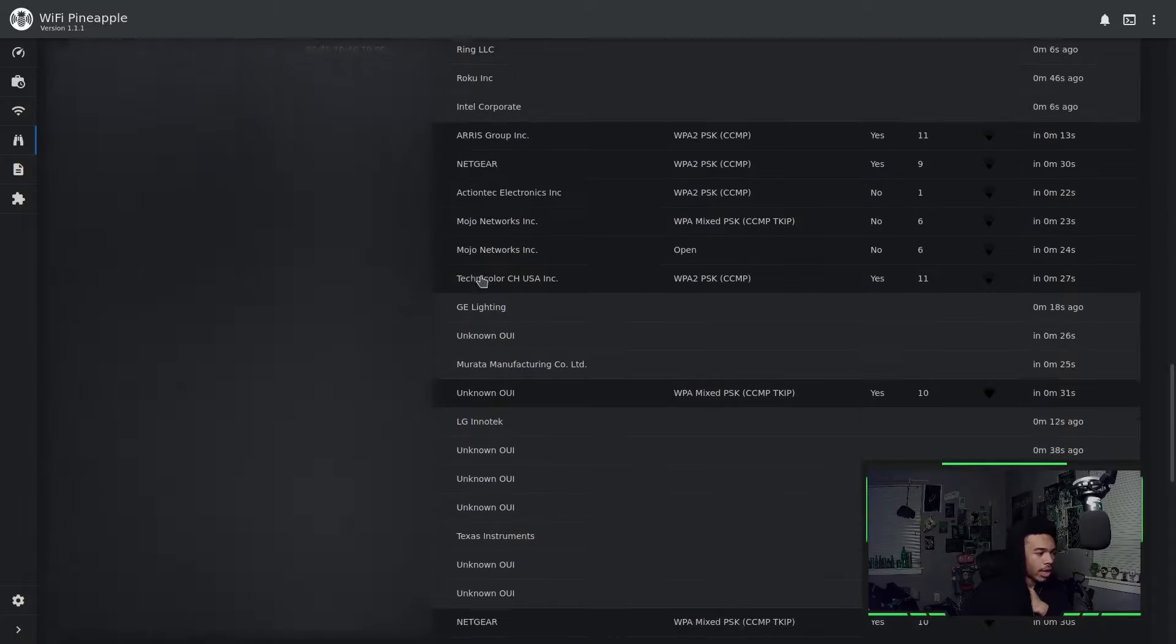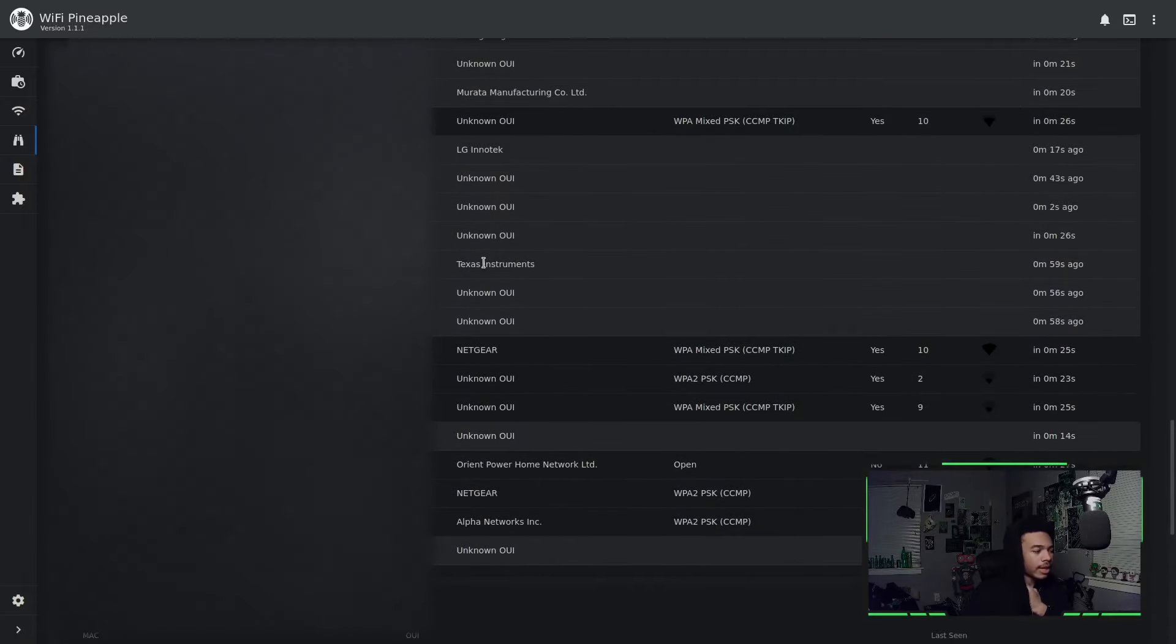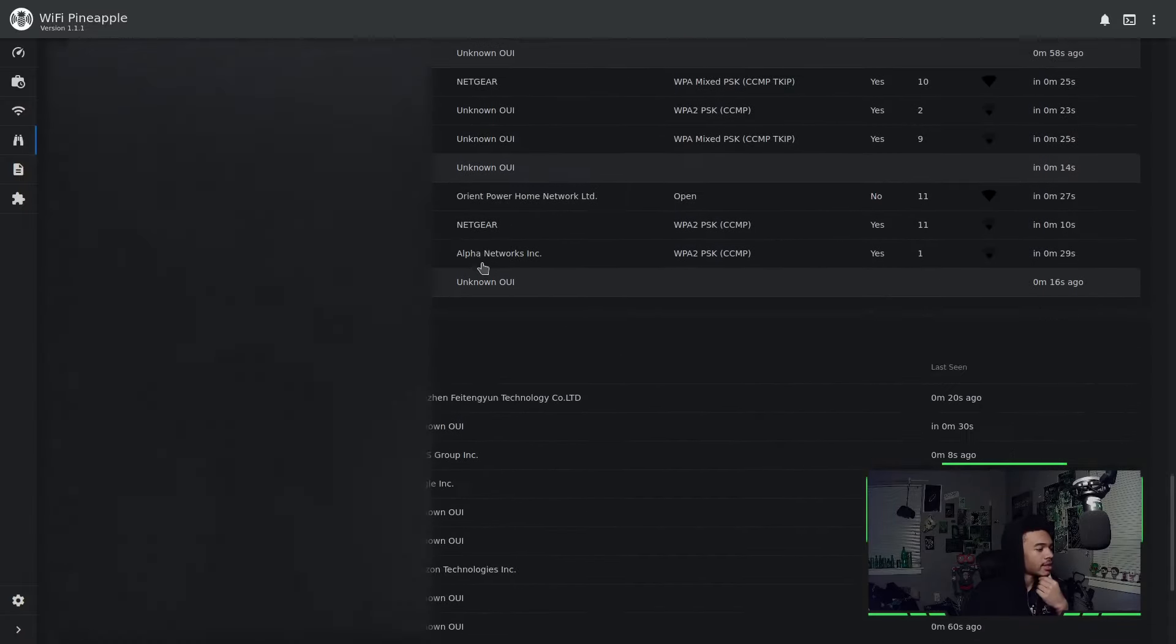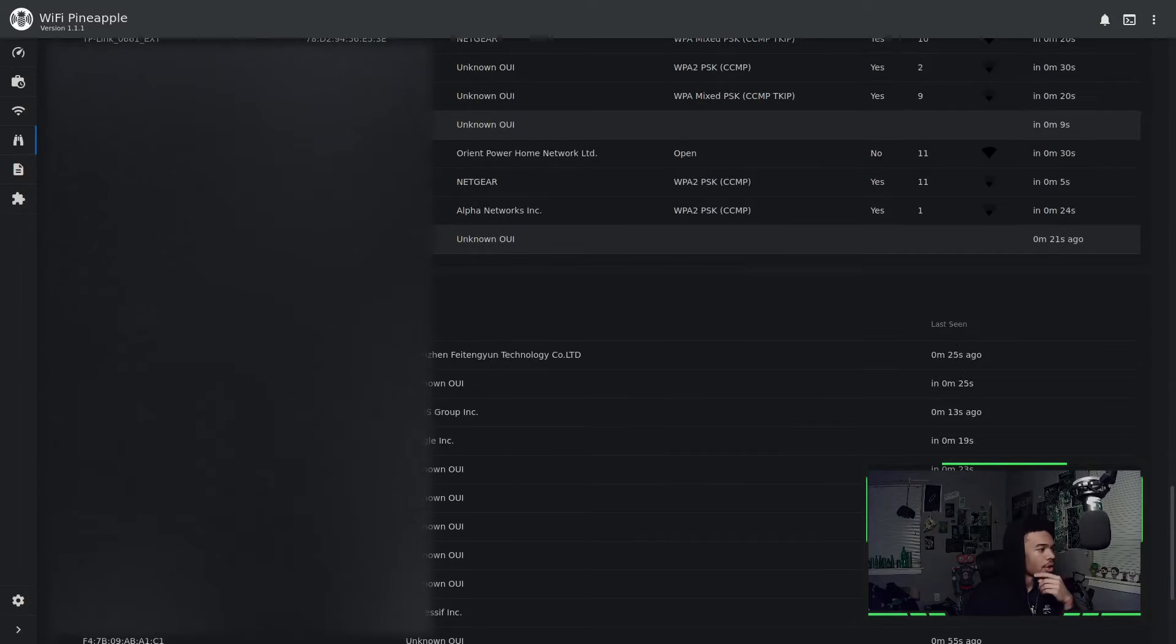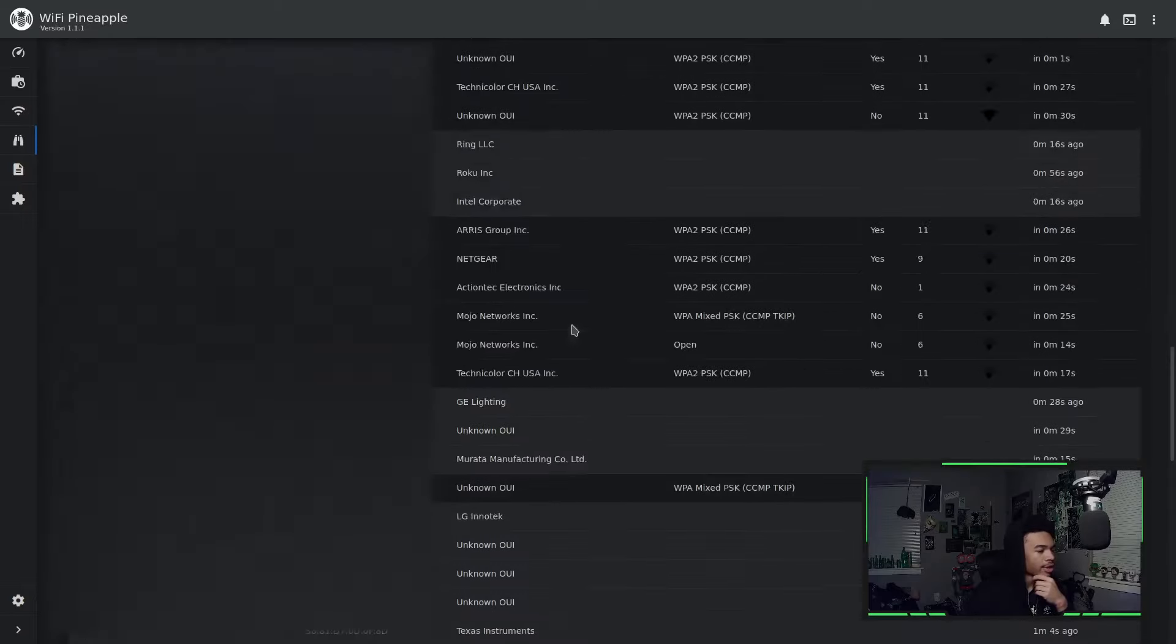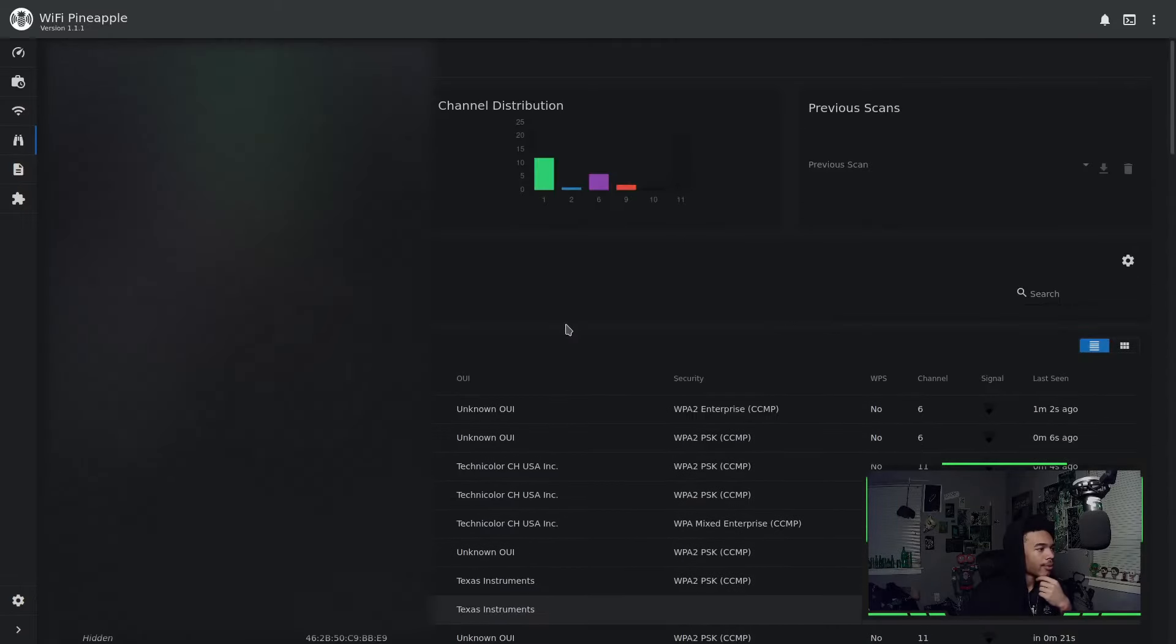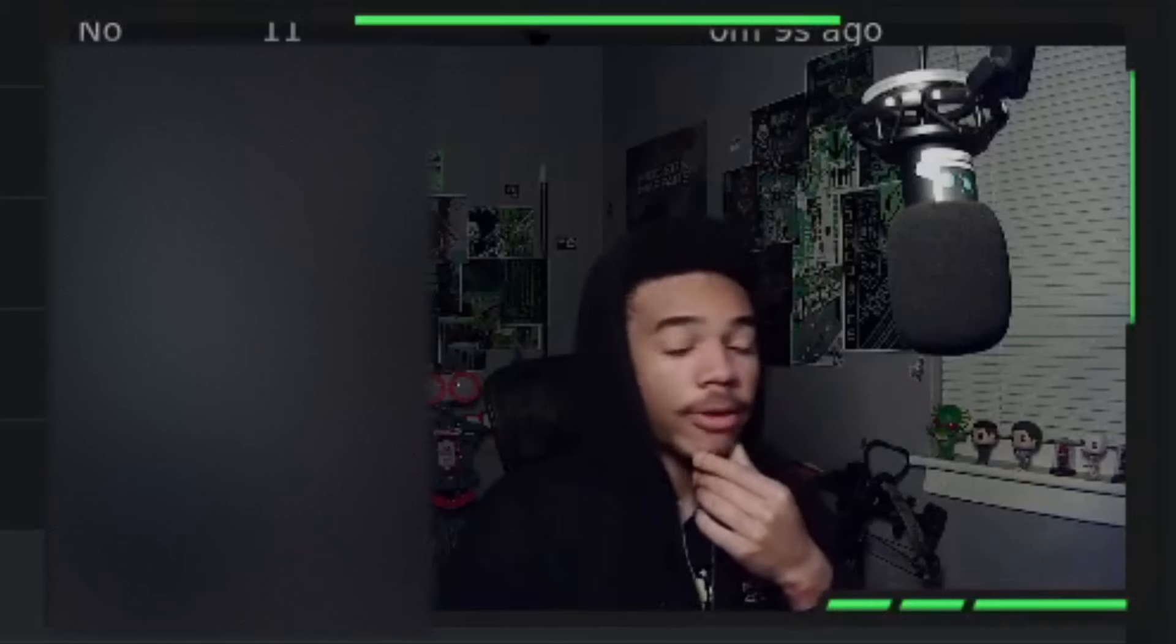So this is a great way to get an idea of the landscape that we are dealing with as a target or as a hacker, right? And looking at our targets, we can also see the unassociated clients as well as the out of range clients. So now you guys have a good idea of how to perform actual reconnaissance.